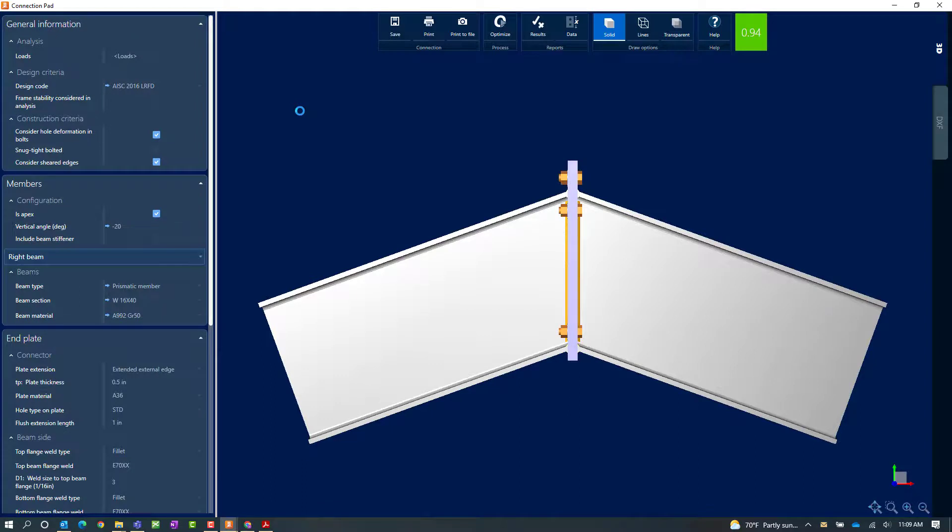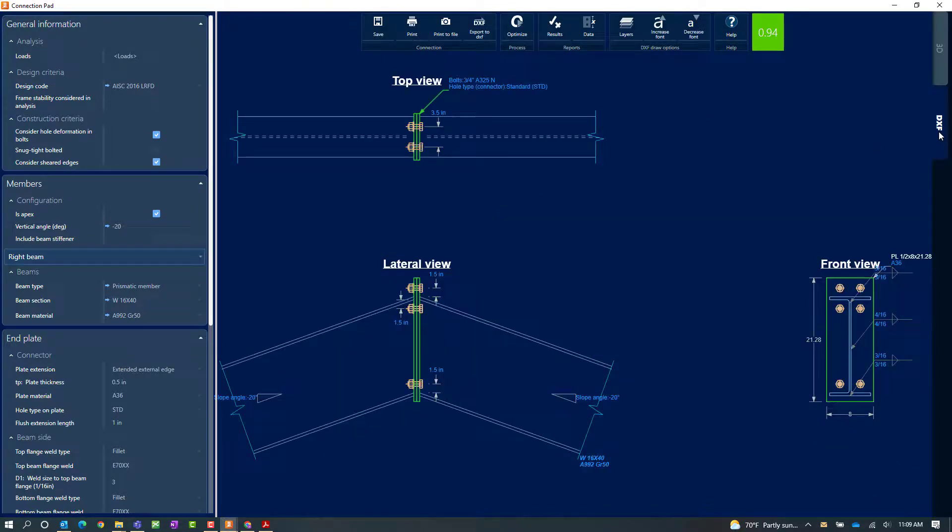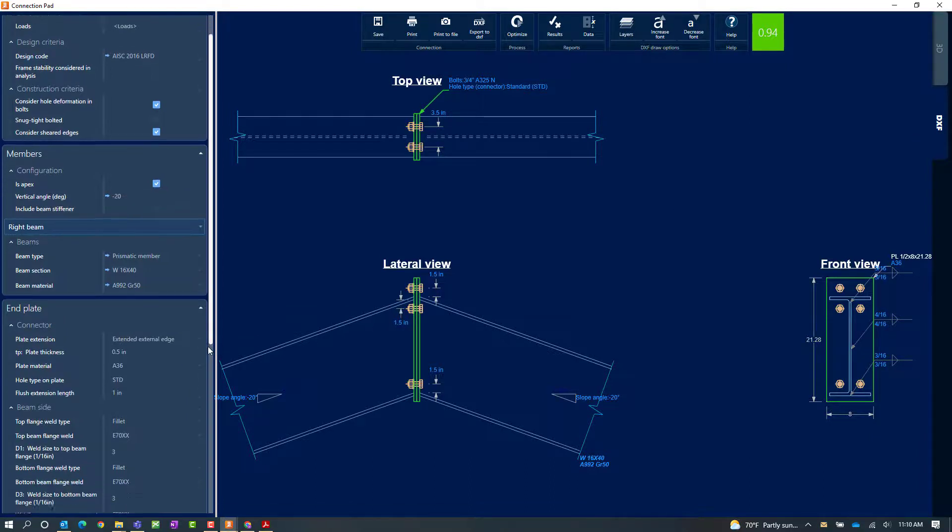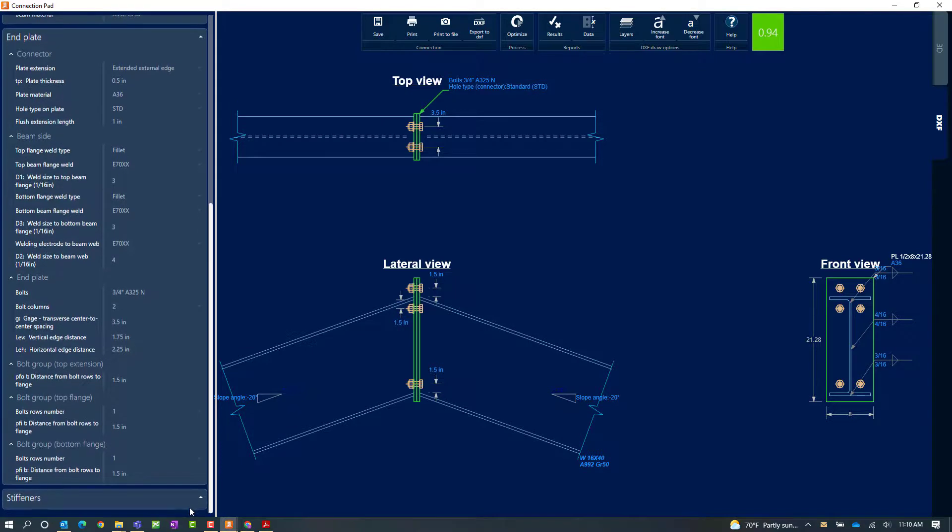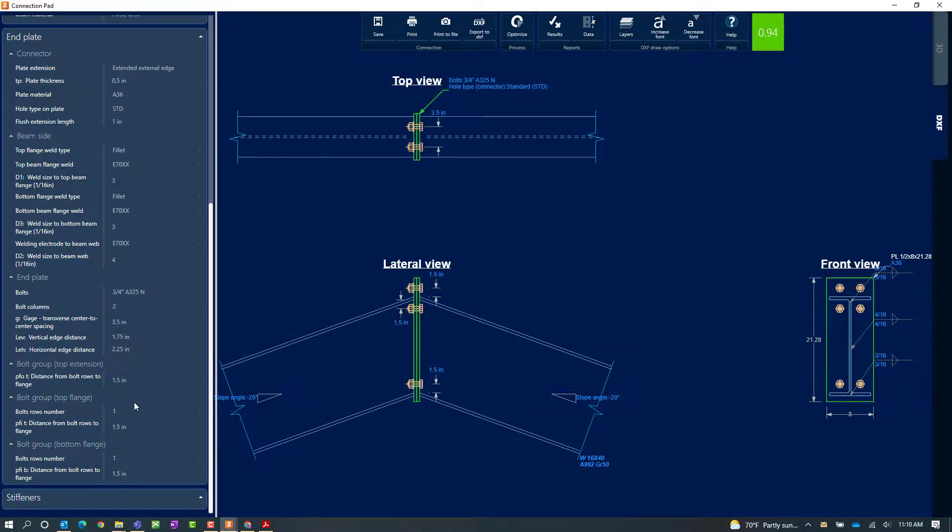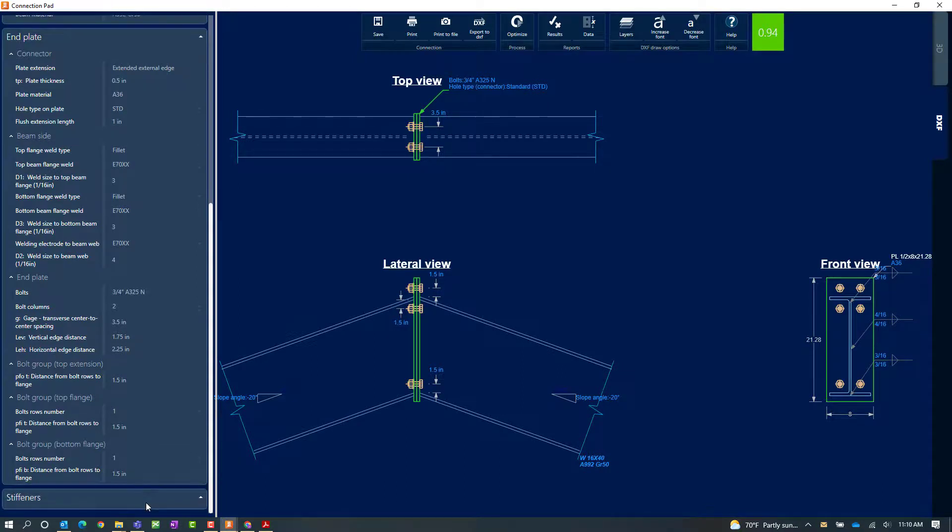Within the connection pad I can review the connection report by clicking on the results icon. I can view or export the DXF drawing of the currently selected connection and I can modify the connection parameters. For this example we're taking a look at these end plate parameters and we also have an option to add stiffeners.